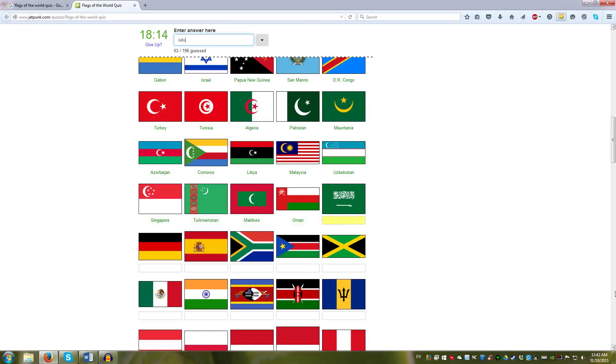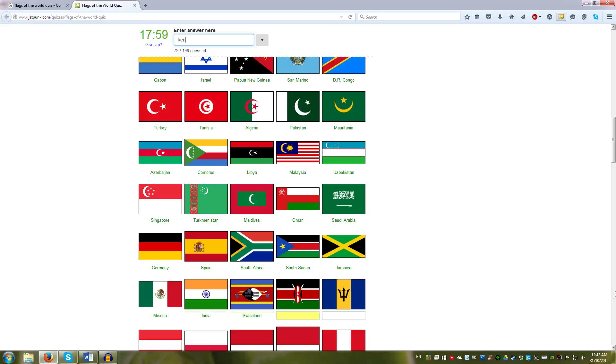Germany, Spain, South Africa, South Sudan, Jamaica. It's a bit odd to place it there. Mexico, another odd placement.